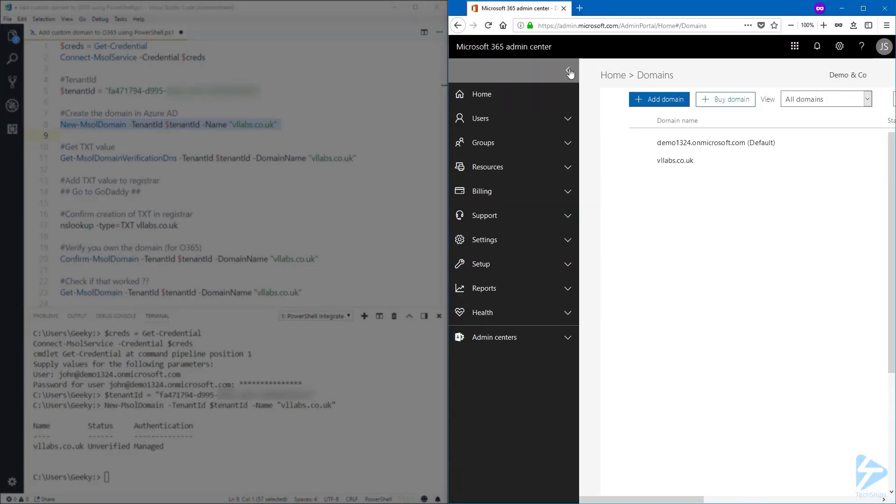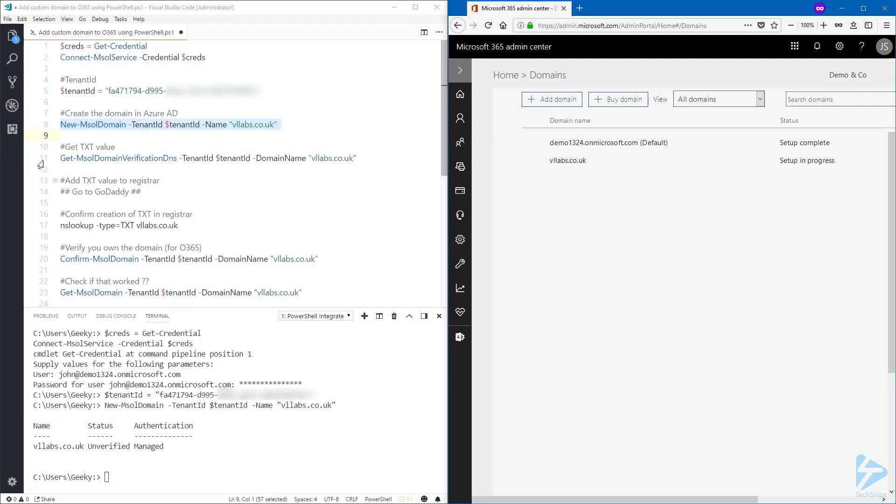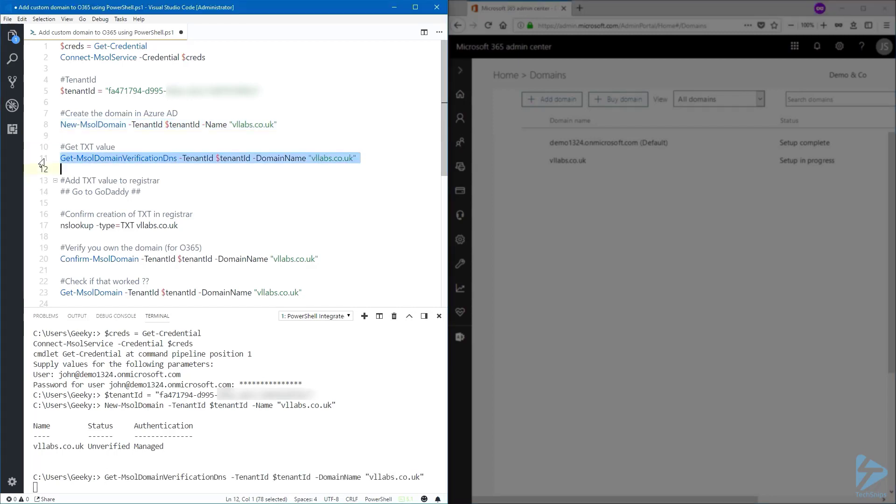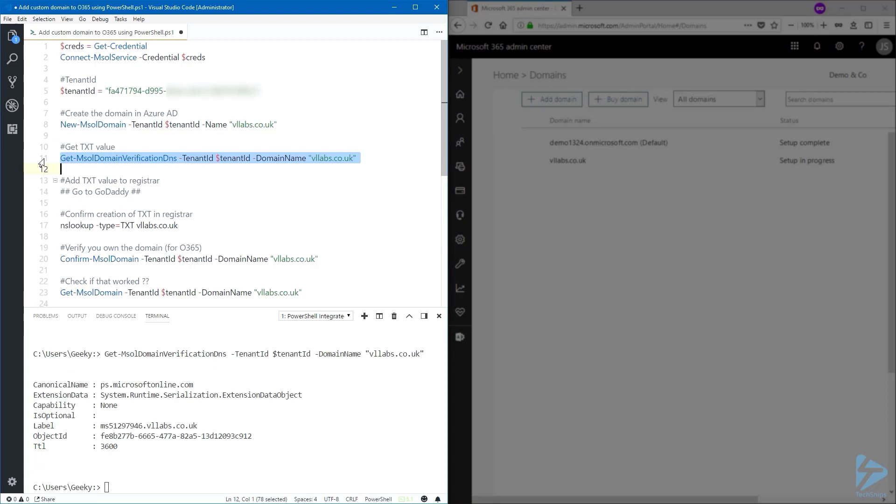And the domain is there. Now we need to get some information from Microsoft. To verify the domain, we need a TXT record, and by running the Get-MsolDomainVerificationDns, we'll get this TXT value that we need to enter in our registrar. The value that we actually need is under label. We're going to use the MS512 and so on, without the domain at the end. So just grab the MS and the numbers. My domain is...